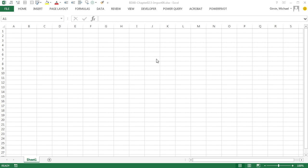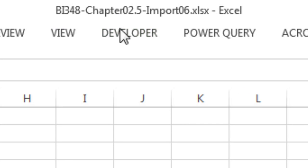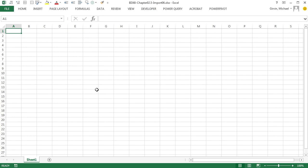Welcome to Highline BI 348, video number 35. If you want to download this workbook, BI 348 Chapter 2.5 Import 6, either the start or finish file, click on the link below the video.